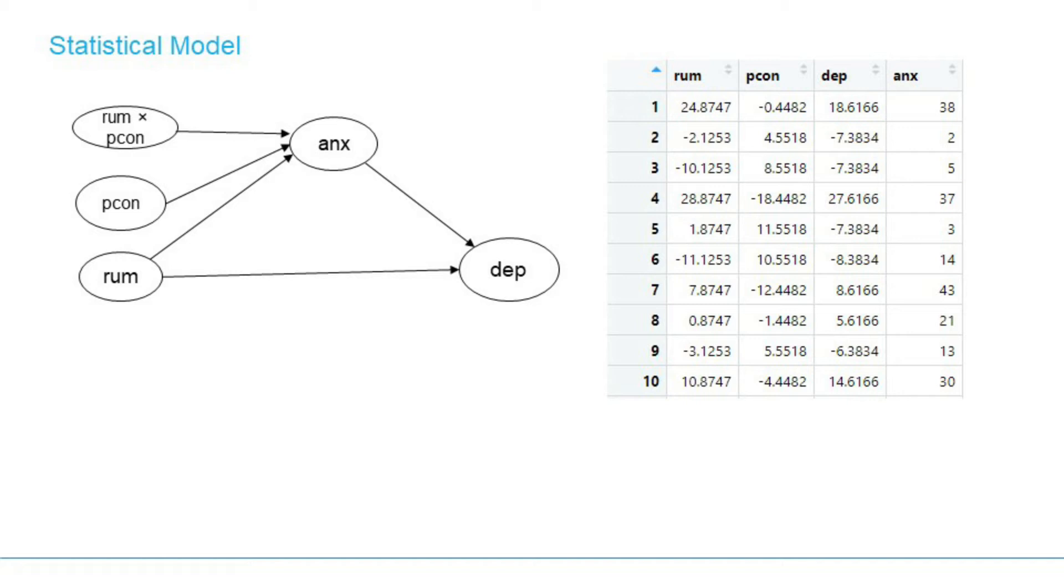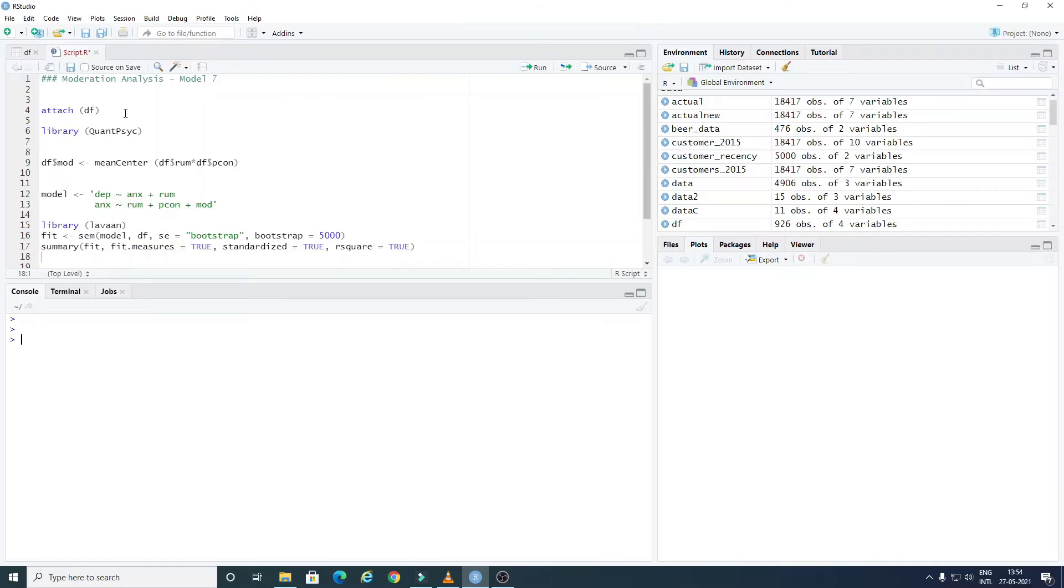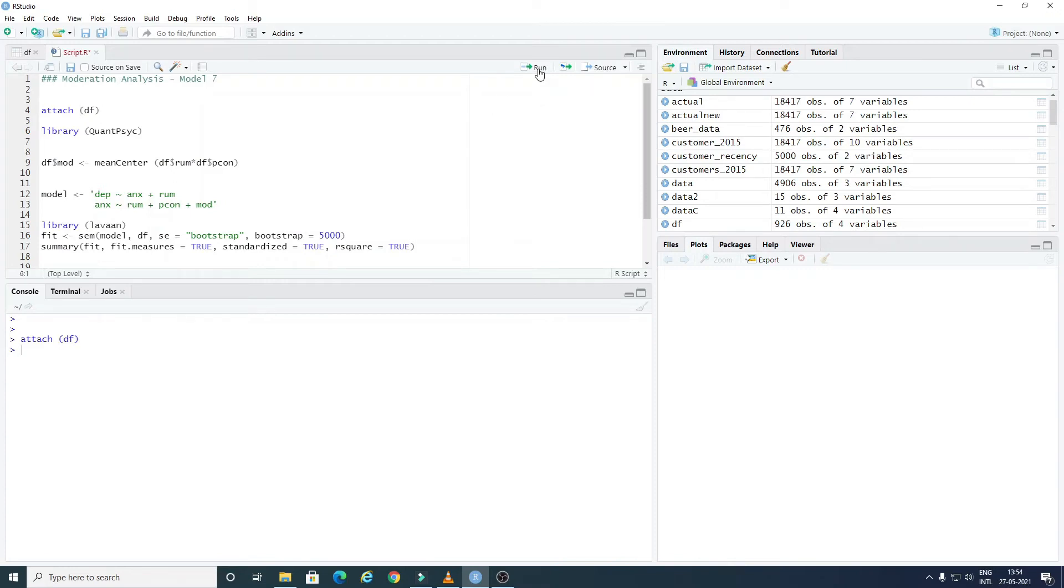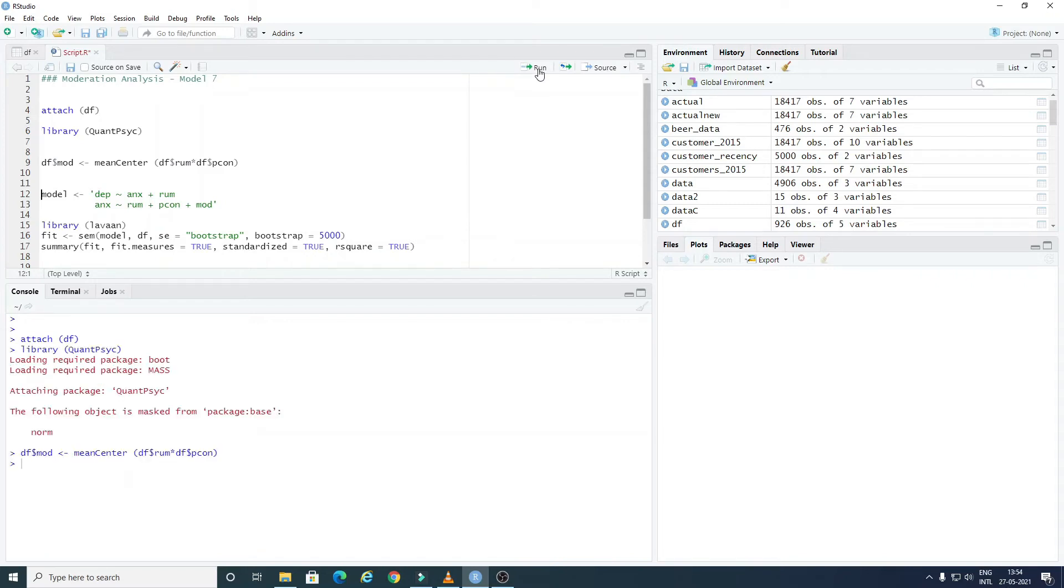Let's run this model in Open Source Software R. We have imported the dataset as DF. Now let's run the script. This command will create an interaction variable that is the multiplication of rumination and perceived control.